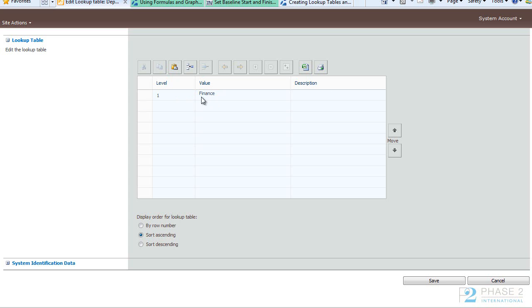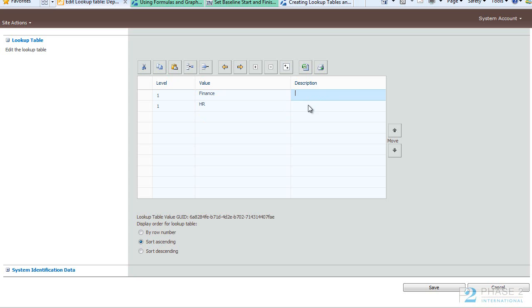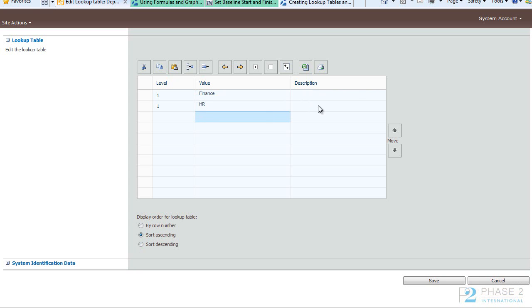You can see there is one entry here, Finance, so let's add a couple more. Basically click in the Value field and type the value and hit Enter. You can also add a description of the department if you wish.